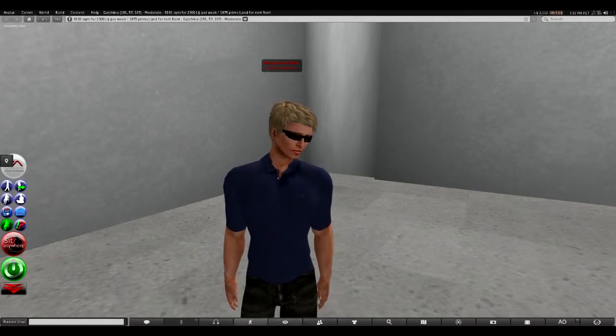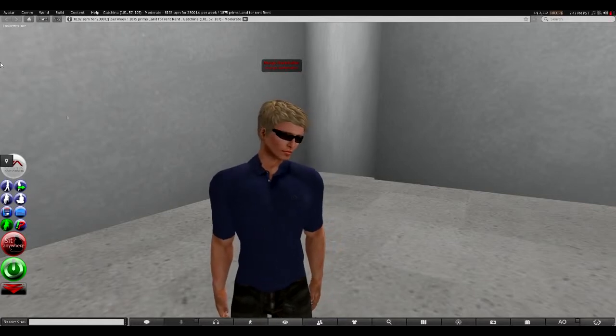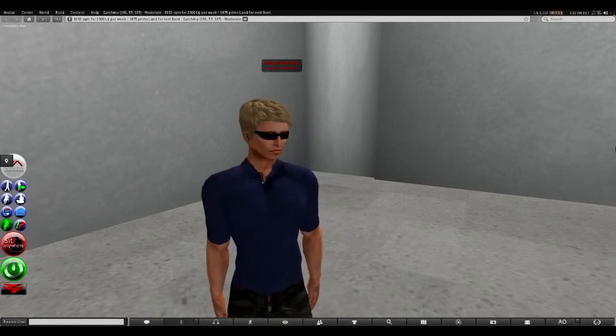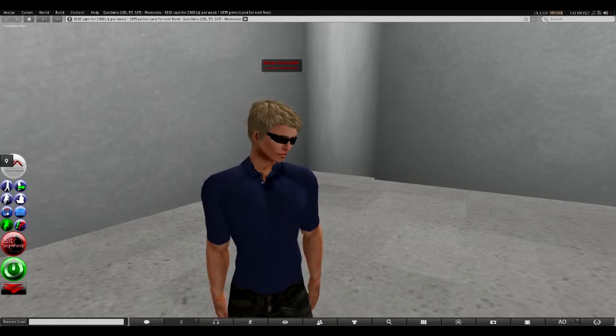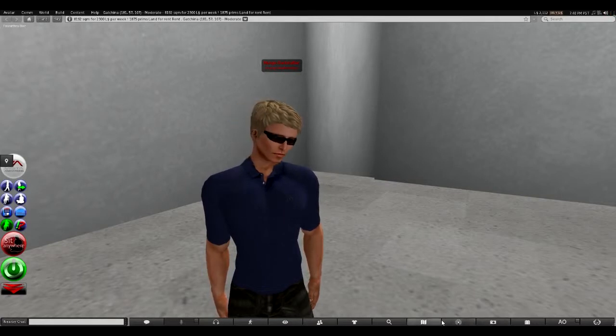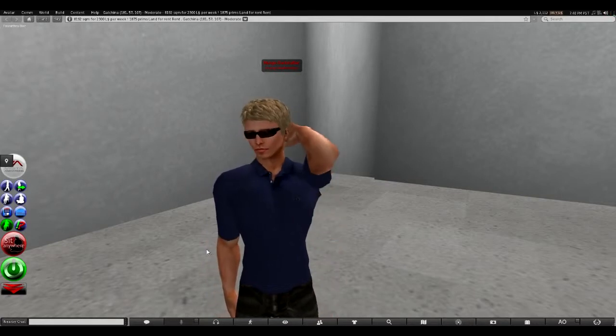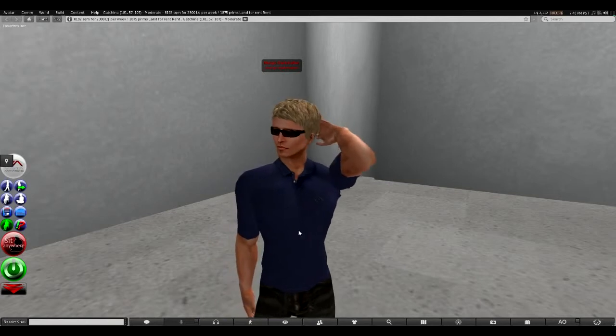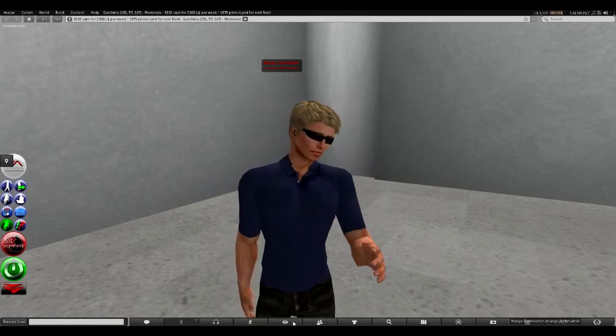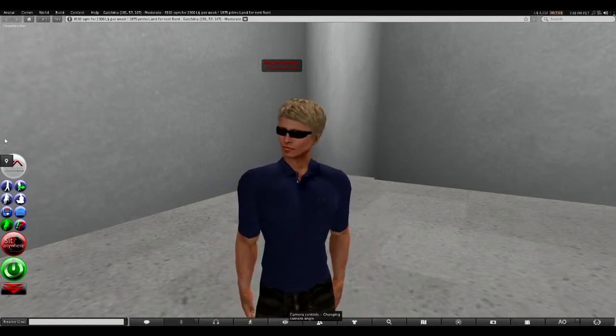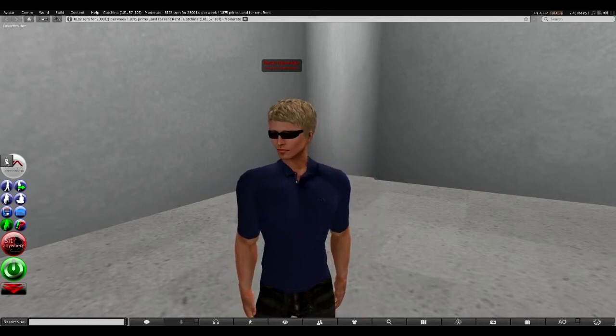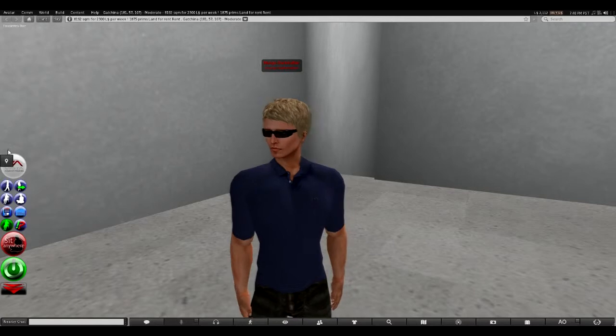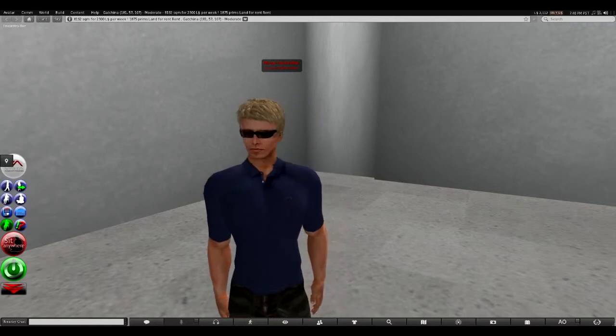Alright, toolbars can either go along the bottom or along the side. These are the default button bars with the current version of Firestorm. You'll see a bunch along the bottom here and there's one over here on the side, but we could actually put more here.